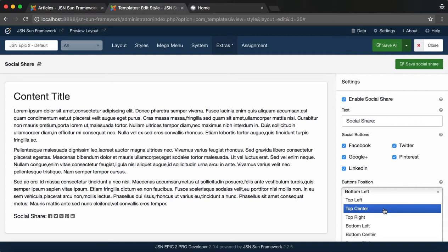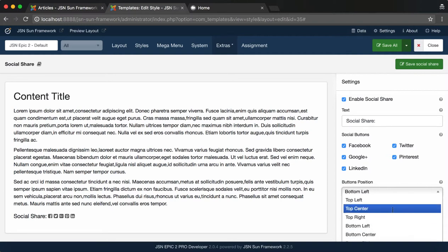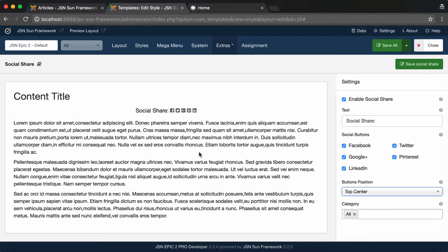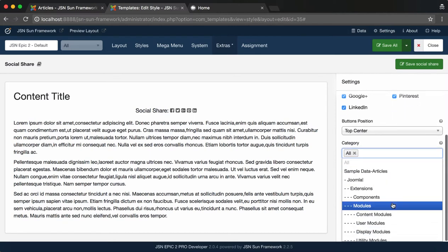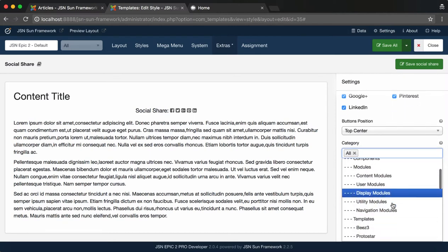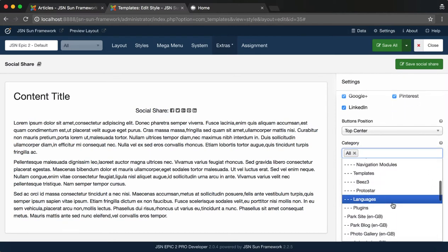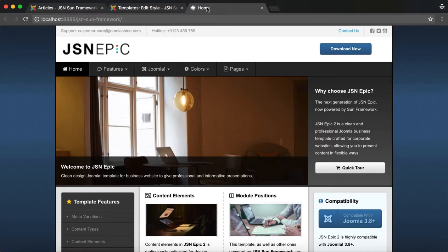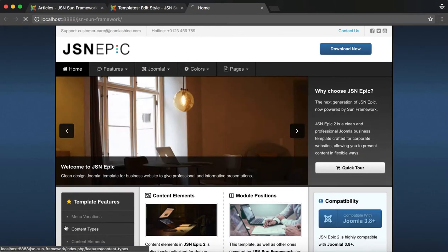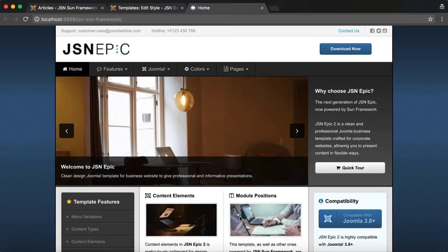Next is the Button Position. It allows you to select one of 6 positions to display social share buttons. The last is Category. You can select Content Categories to enable social share for. Don't forget to save social share and go to the front page to check the result.